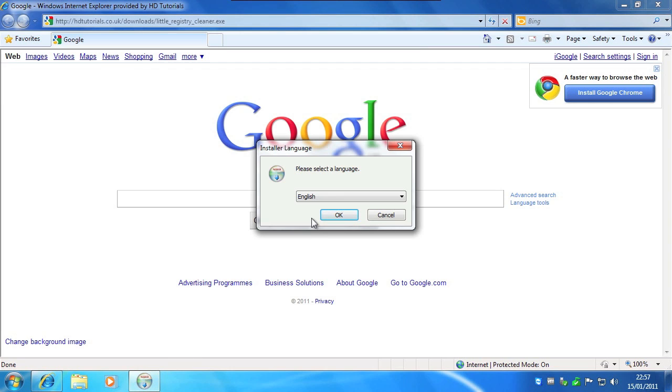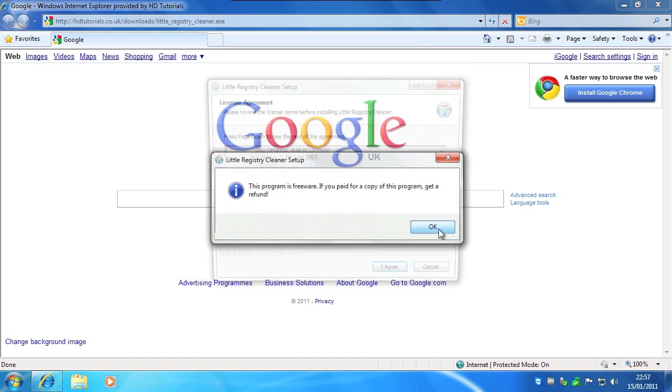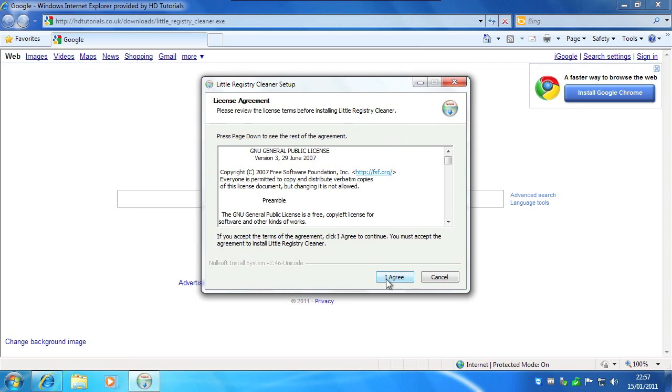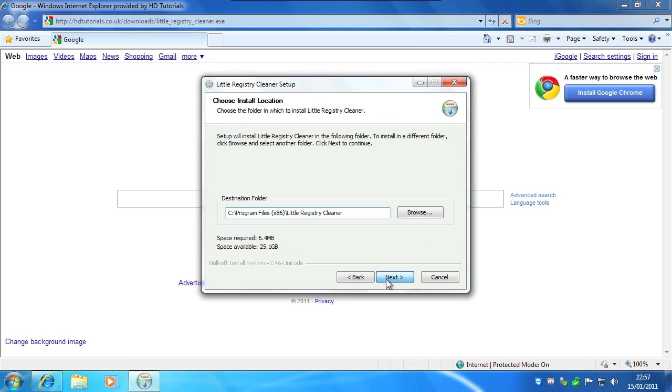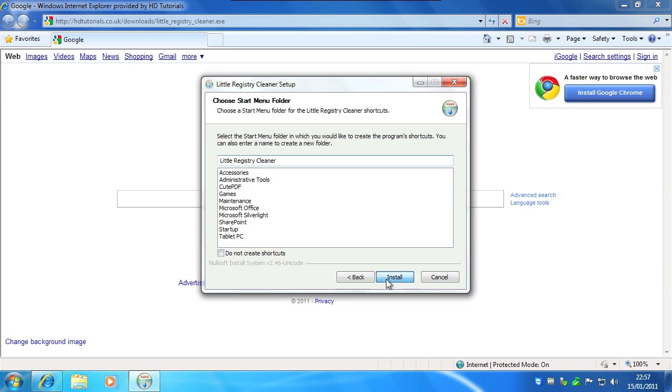Click on the installer, click OK to confirm you want English, click OK on this message, click I agree, click next, click next, click install.